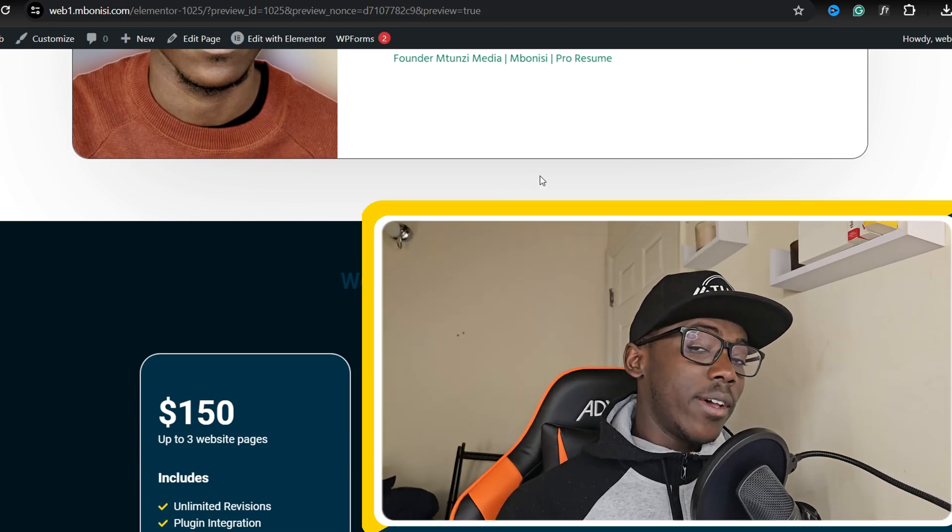So guys if this video was helpful, useful, or maybe you are looking for a web designer, you know you can get in touch with me so that they can have some work to do. Thank you for watching, bye for now.